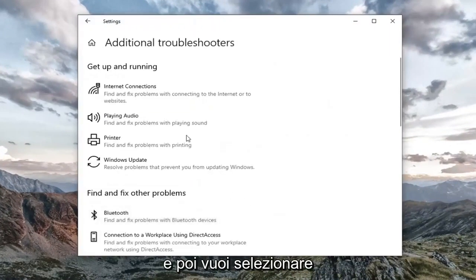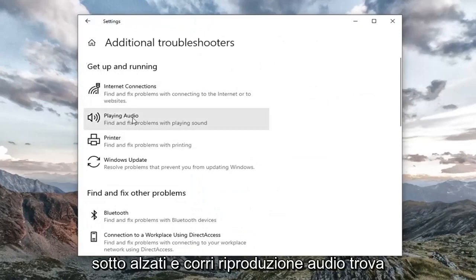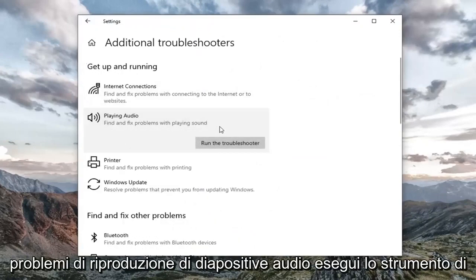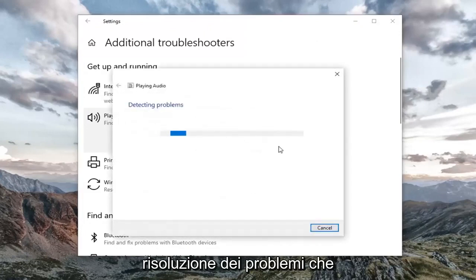Then you want to select underneath Get up and running, playing audio, find and fix problems with playing sound. Select run the troubleshooter.